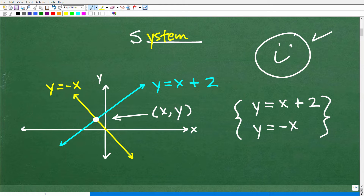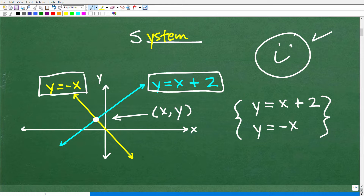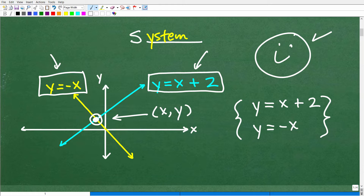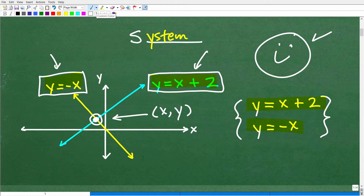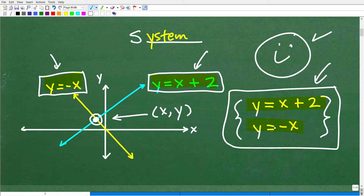The whole idea of systems at the basic algebra level is that we're trying to find the intersection point of two or more lines. Here I have one line and its equation, and here I have another line. What I'm trying to do is find where these two lines intersect. If they do cross at a particular point, that means the system has a solution. The solution to the system is going to be some x, y point that represents the point of intersection.